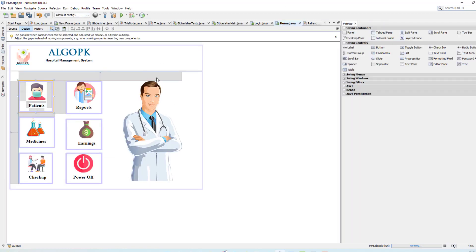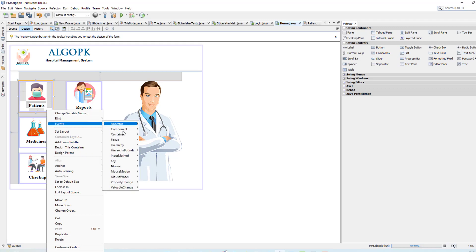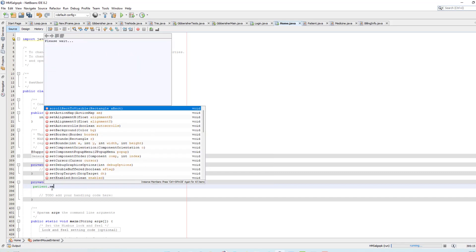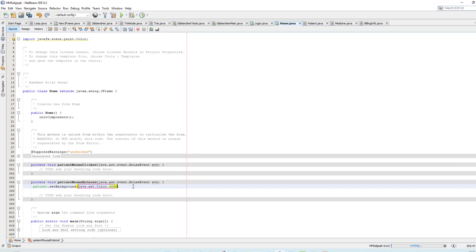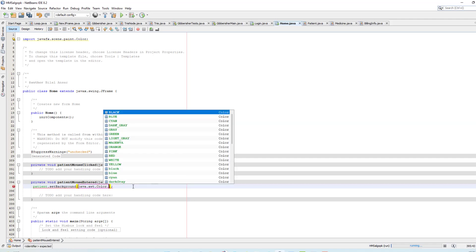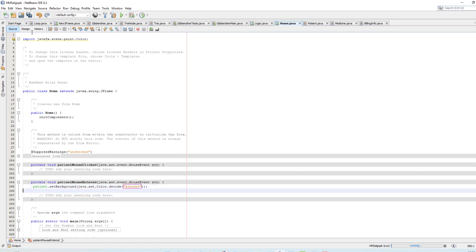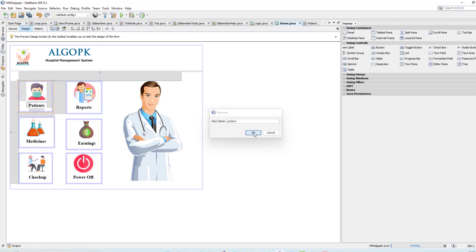So what I have to do is simply click on this JPanel, then event mouse, and mouse entered. When you click on this one, I have to change the color — patient dot set background. I have to set a hexadecimal color using color dot decode, and here I pass the hexadecimal value 'DEDEDE'. When you open it, you have to change this variable name to 'patients'.